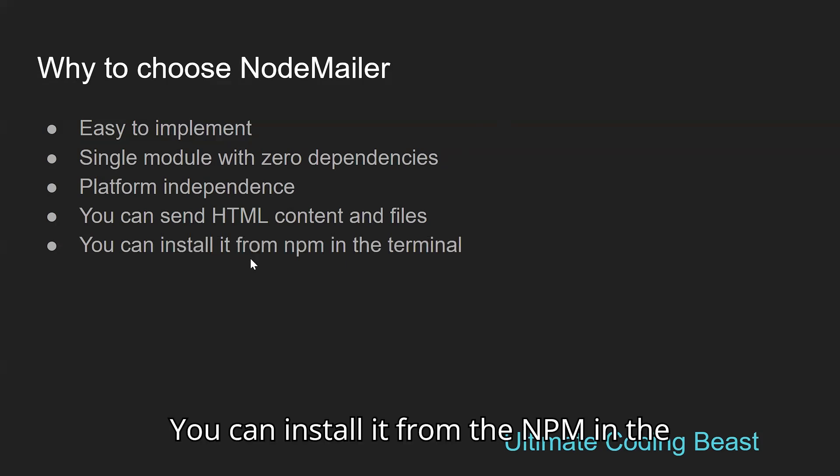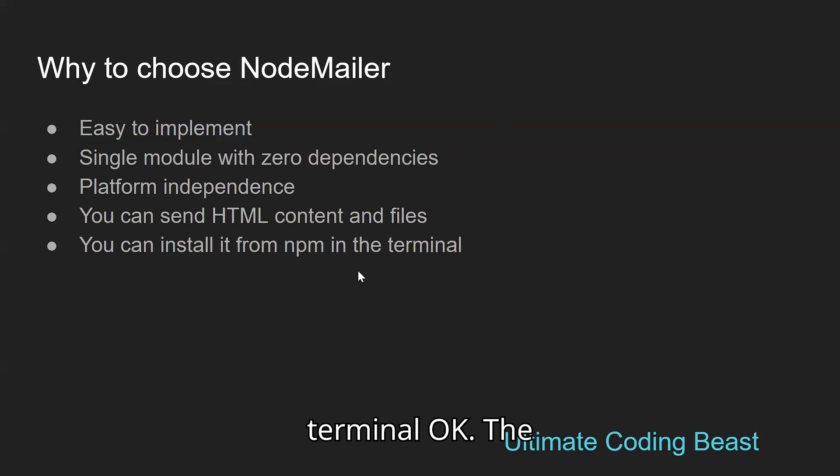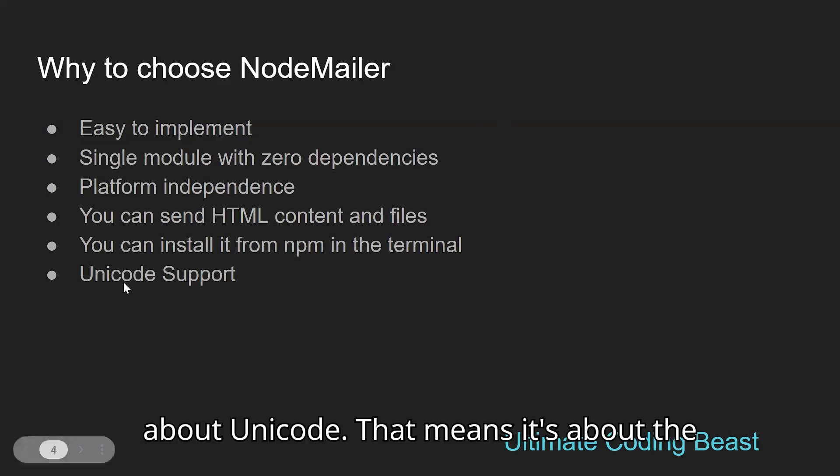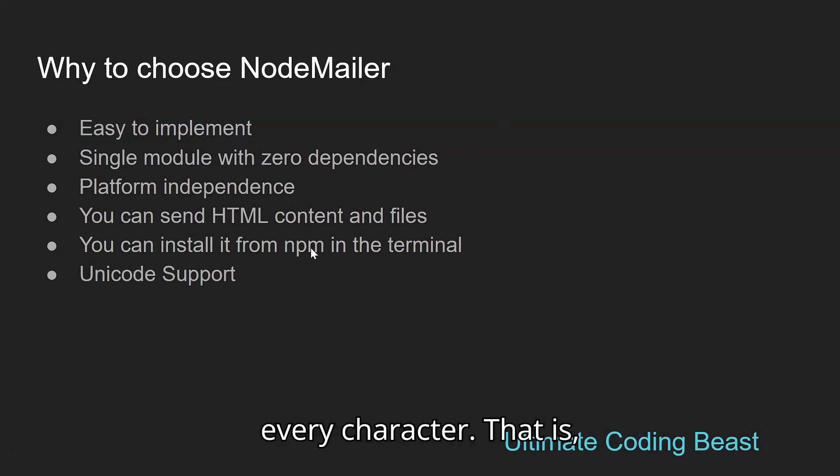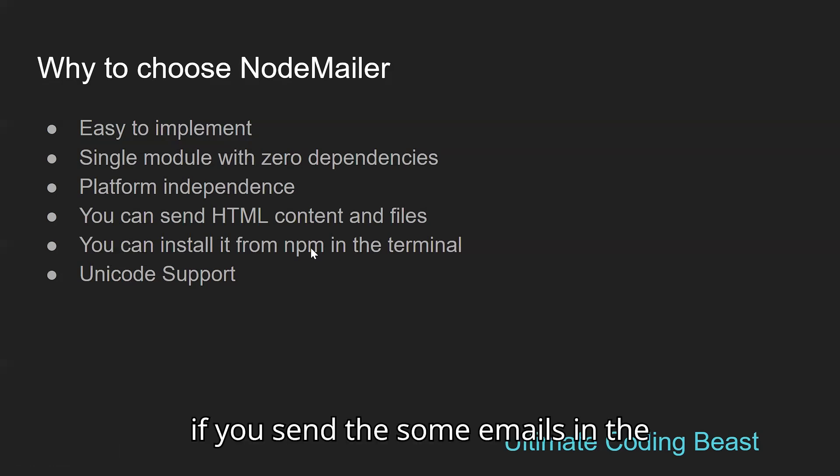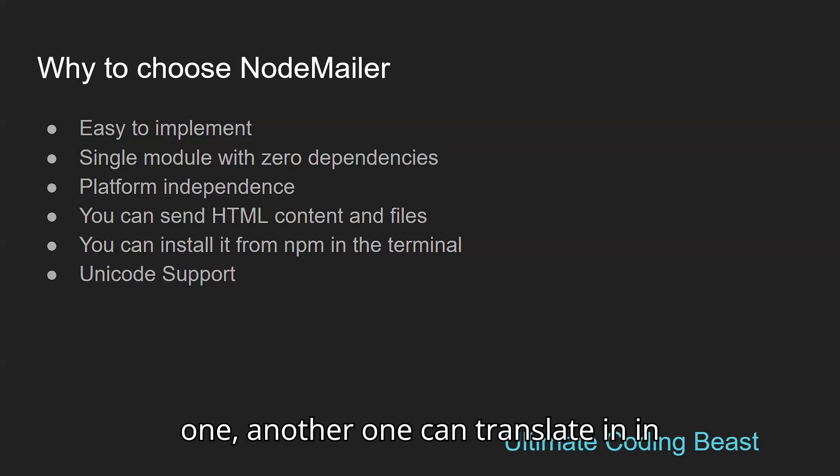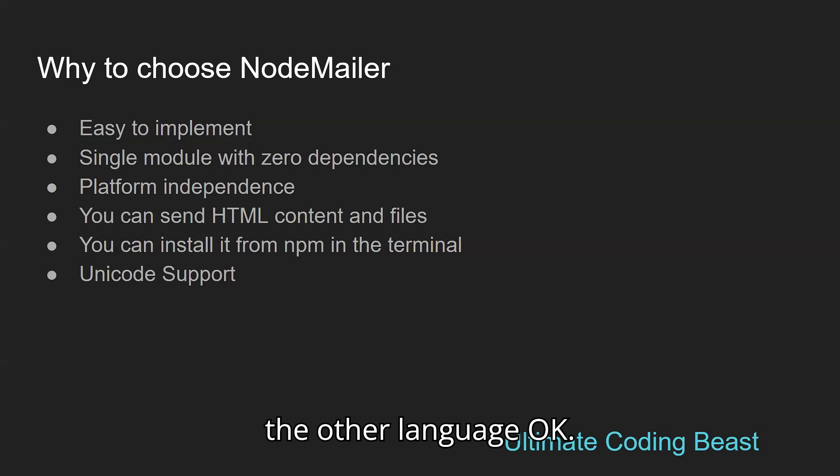You can install it from npm in the terminal. It supports Unicode, which means it supports every character. If you send emails in English, the recipient can translate them to another language.